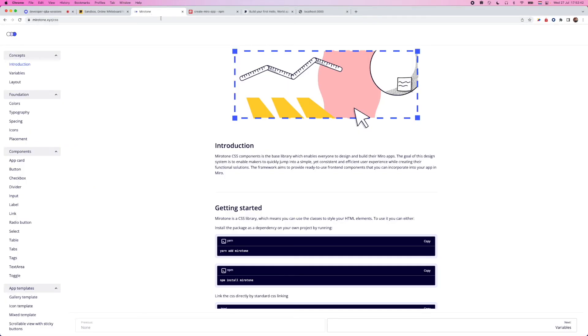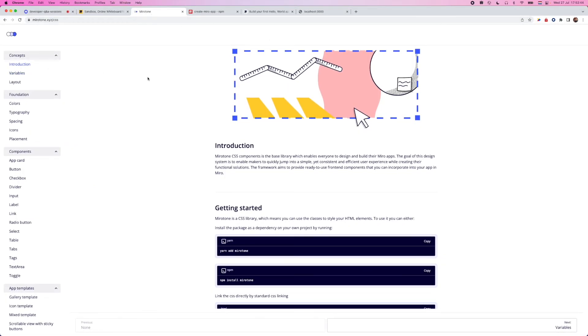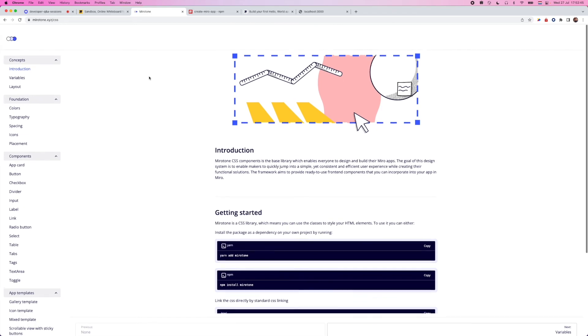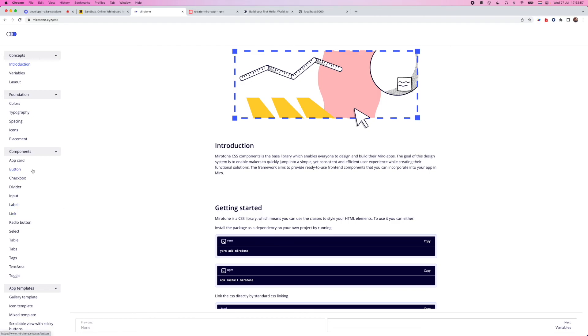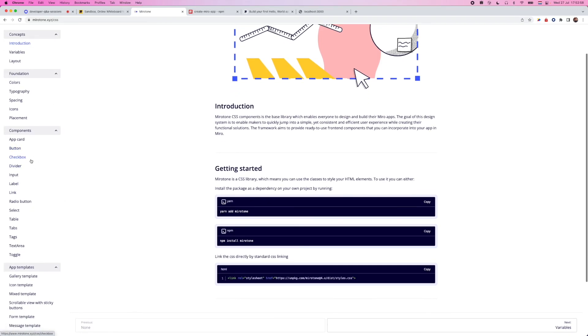And these are being served by something called Mirotone. Now Mirotone is our official component library for developing SDK apps in Miro. Highly recommend you to use it. It follows a lot of the guidelines and styles that we use even in our own apps as well.